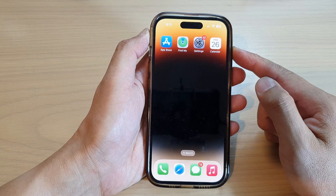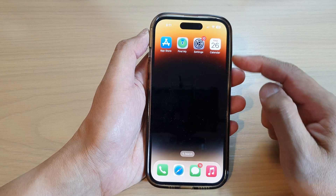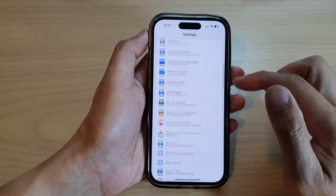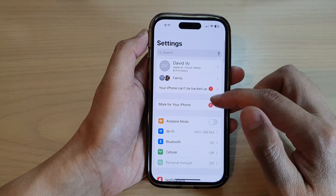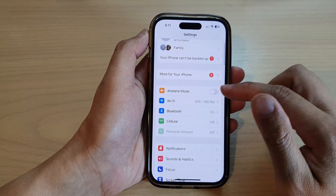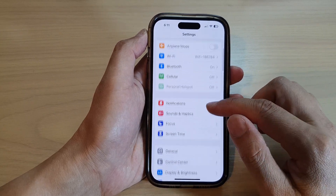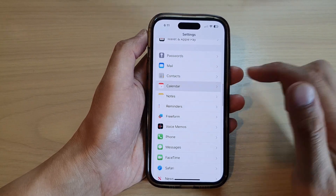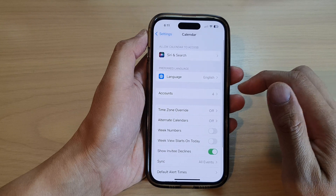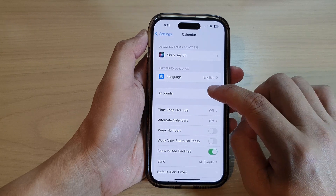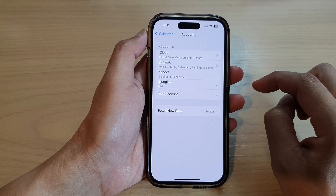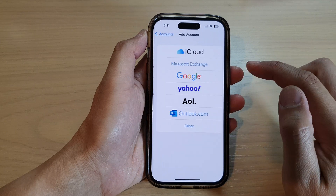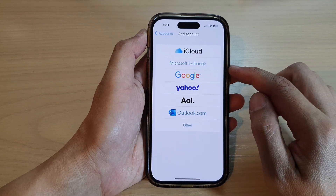On the home screen, tap on Settings. In Settings, scroll down and tap on Calendar. Then tap on Accounts.